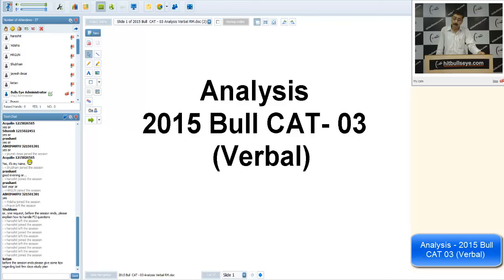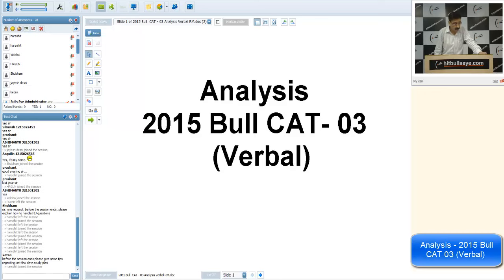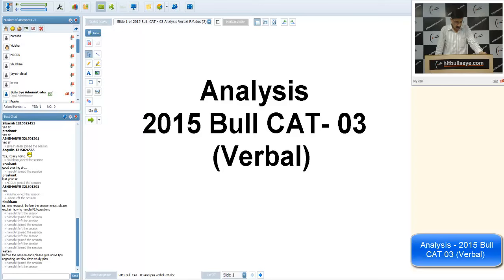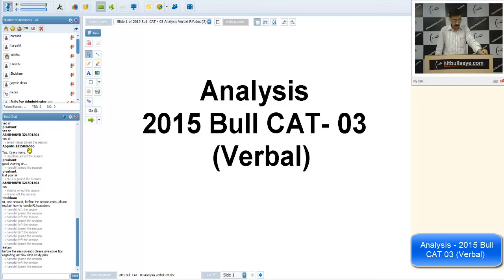We are right now at our 44-center branch in Chandigarh, taking a 100-days roadmap to CAT. If you are an online student, we shall be taking this online also, so your doubts will be taken care of. In this session I won't be able to highlight too much on how to study, but we shall be taking an online session as well.